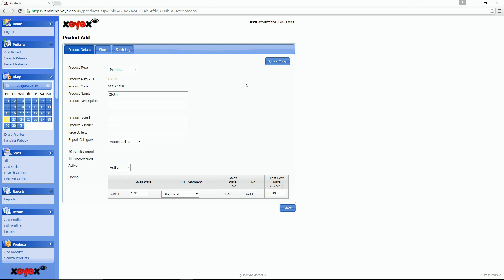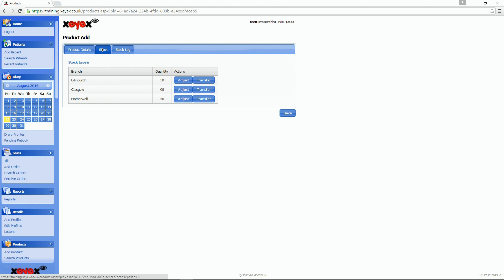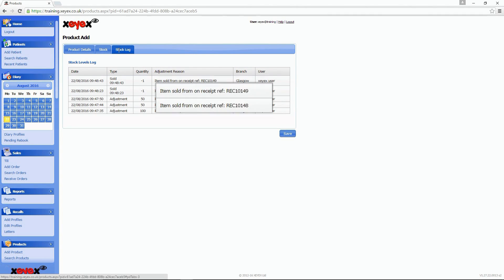With a full stock log behind the products, you can fully track stock items down to an individual sales receipt.